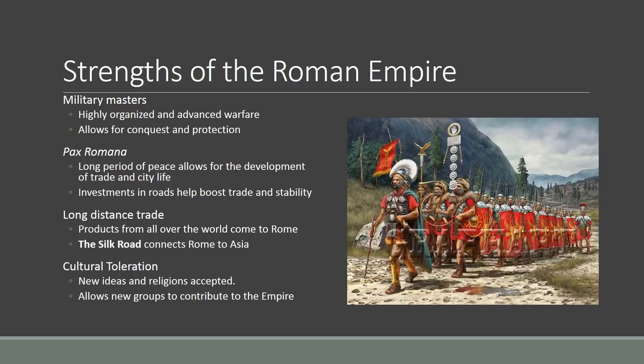Another thing that helps make the Roman empire strong is their practice of cultural toleration. Basically, as long as you're willing to recognize Rome and pay taxes and accept the emperor as your ruler, the Roman empire is going to be cool with your culture. Whatever god you worship, whatever sort of practices you have — that's okay. This is important because it allows for the incorporation of new ideas into the Roman empire, and it also allows new groups to contribute to the empire, so after places are conquered they can become part of Rome.